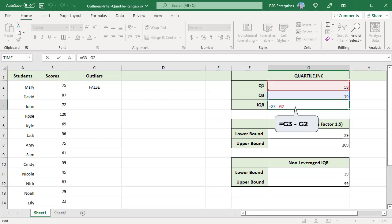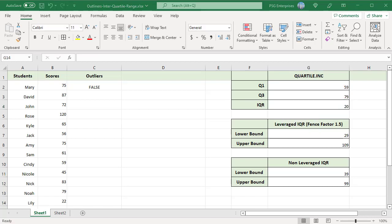Once you have the Q1, Q3 and IQR values, you can use these three to calculate the smallest and largest values of the acceptable data range.